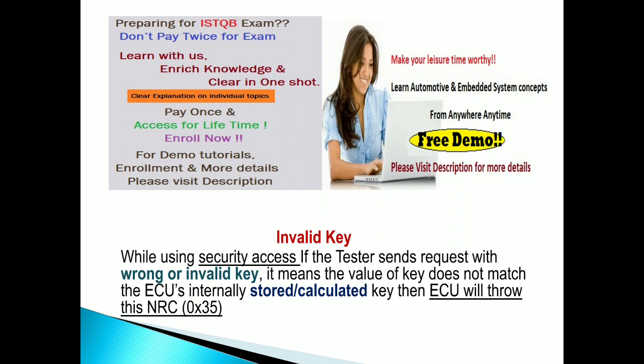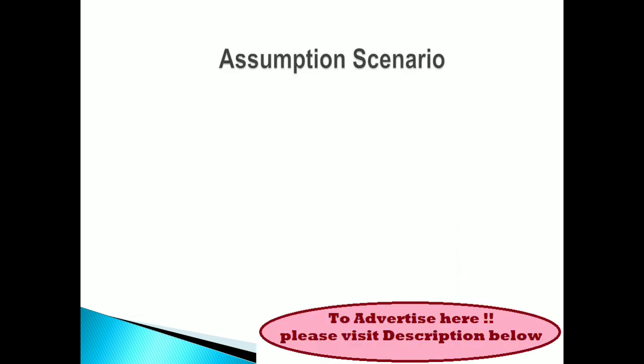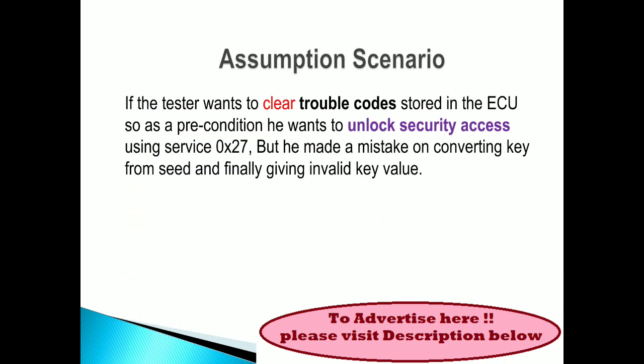Okay, so these are assumption scenarios. If the tester wants to clear trouble codes that are stored in the ECU, the precondition is he wants to unlock the security access using service 0x27 hex, but he made a mistake on converting key from seed and finally giving invalid key value.